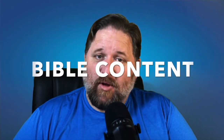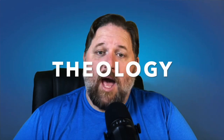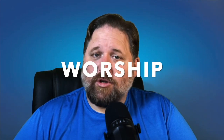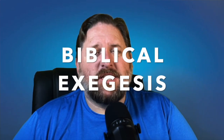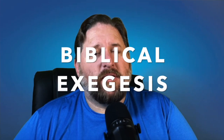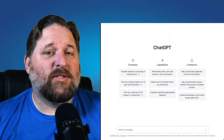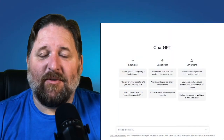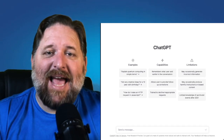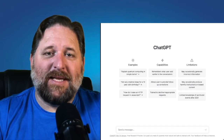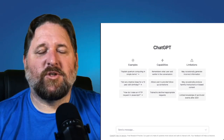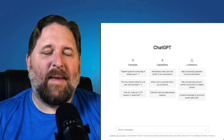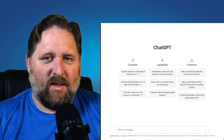The five things are Bible content, theology, worship, church polity, and biblical exegesis, including an understanding of the original languages. So we're going to put some questions in from those five areas and see how ChatGPT stands up regarding those questions. We'll start with a question about basic Bible content.